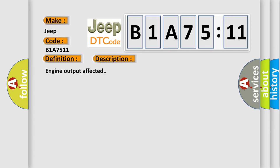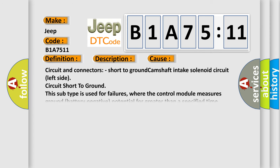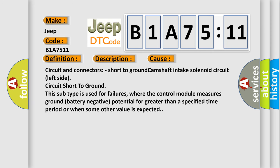This diagnostic error occurs most often in these cases: Circuit and connectors, short to ground camshaft intake solenoid circuit. Left side circuit short to ground. This subtype is used for failures where the control module measures ground battery negative potential for greater than a specified time period or when some other value is expected.